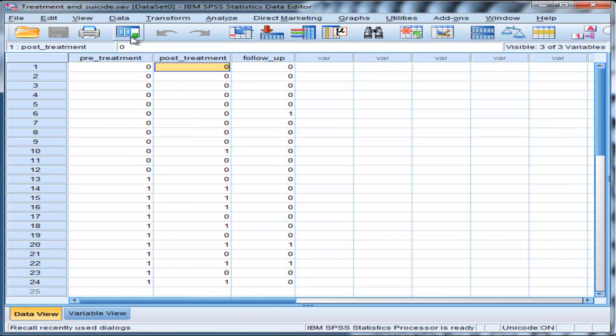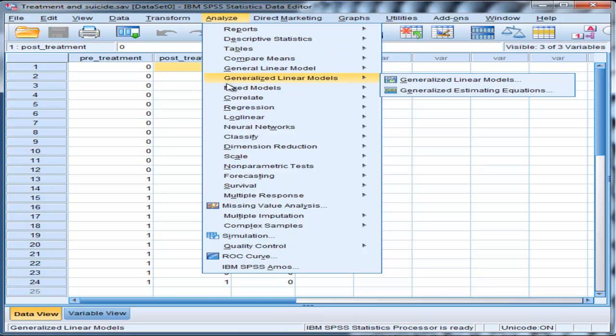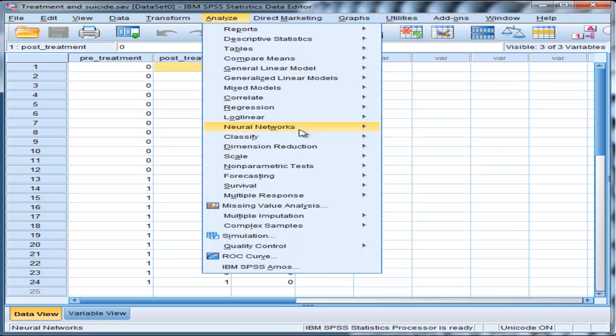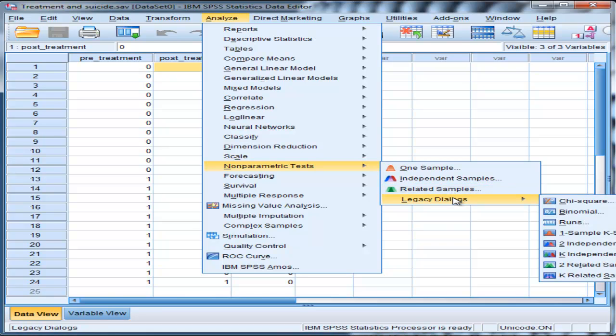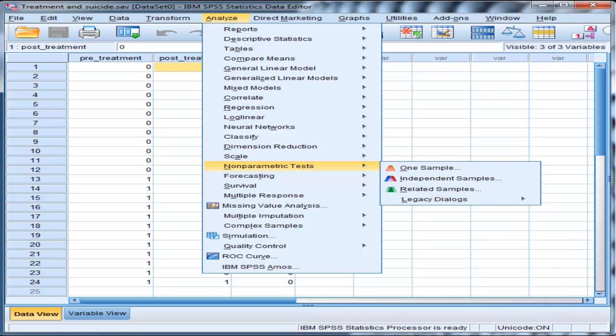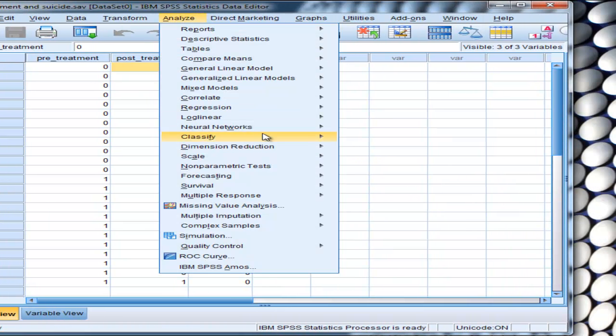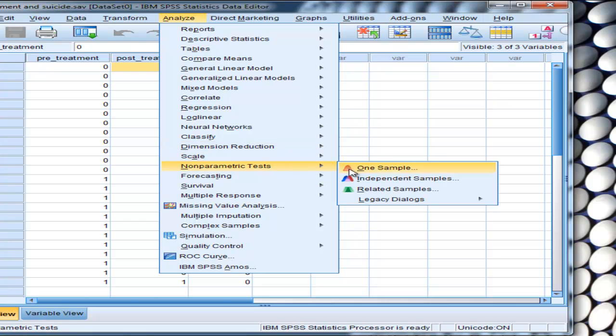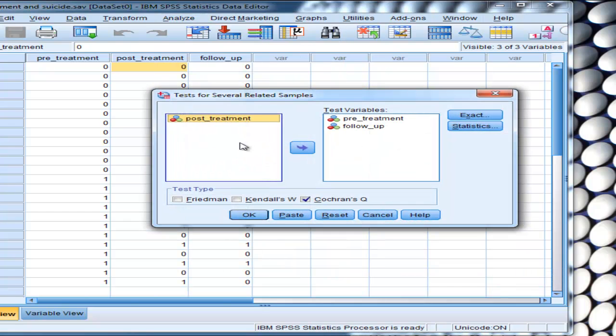You can do that with Cochran's Q by going into Analyze, Nonparametric Tests. You could go into this Related Samples option here, but I prefer to go into Legacy Dialogues, go to Chi-Square, and then you've got K-Related Samples. You can't quite see that on the screen, but that's what it is - K-Related Samples here - and click on that.